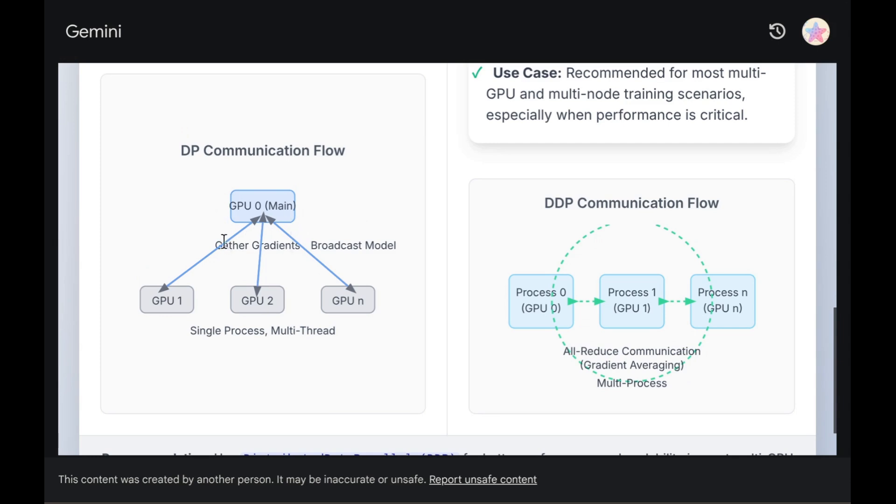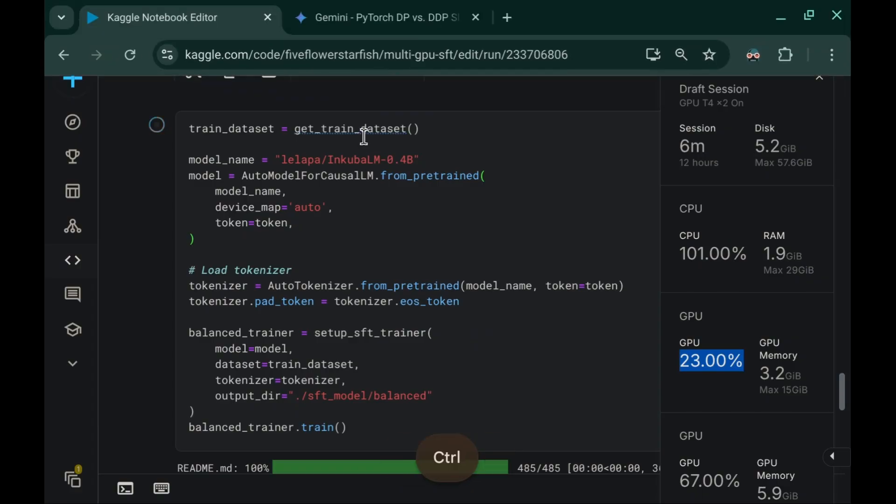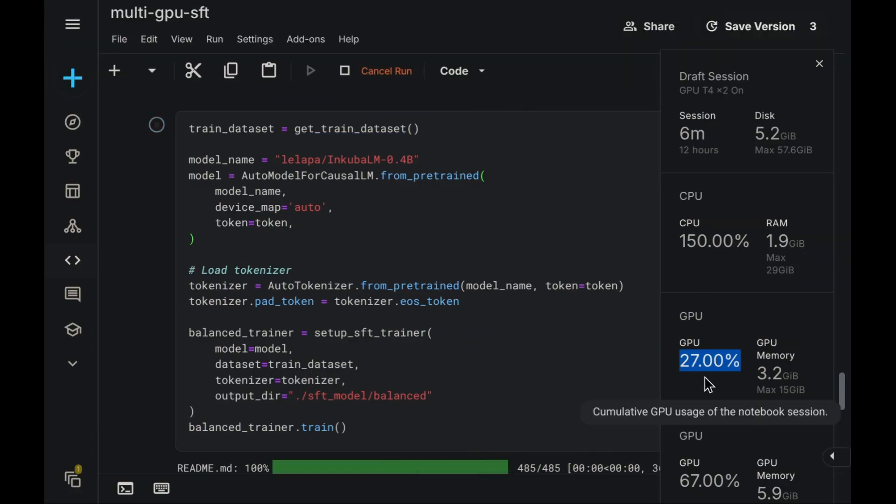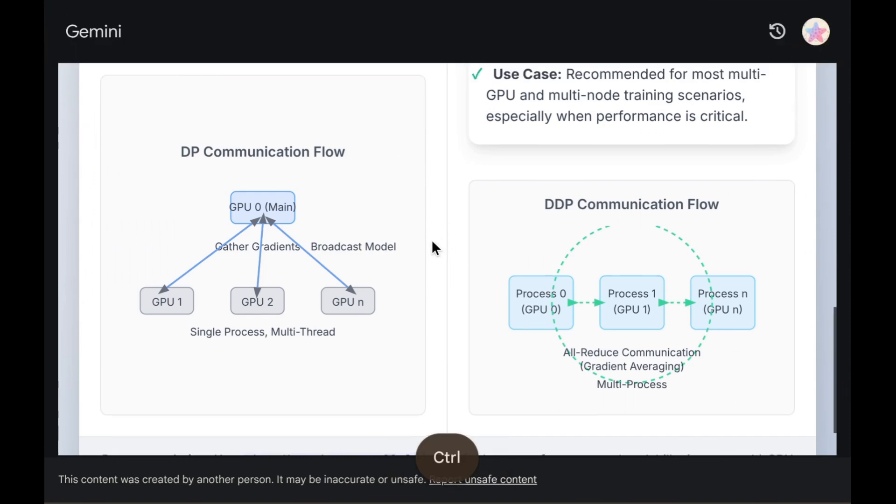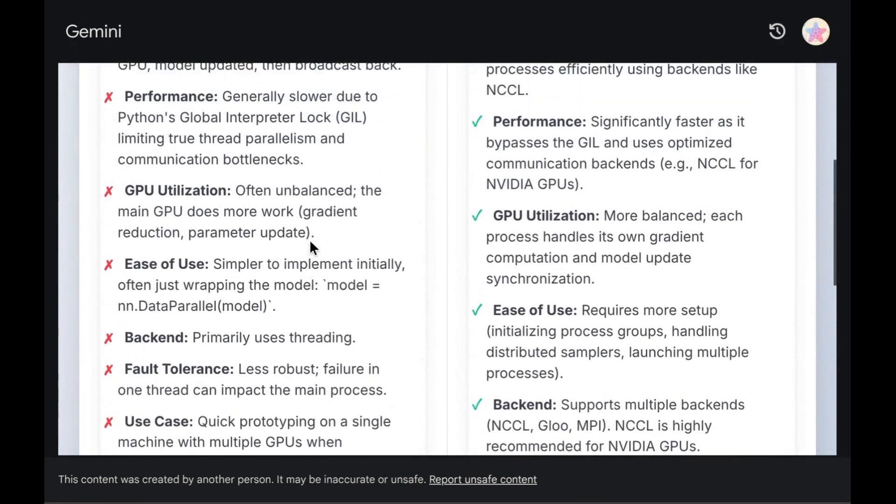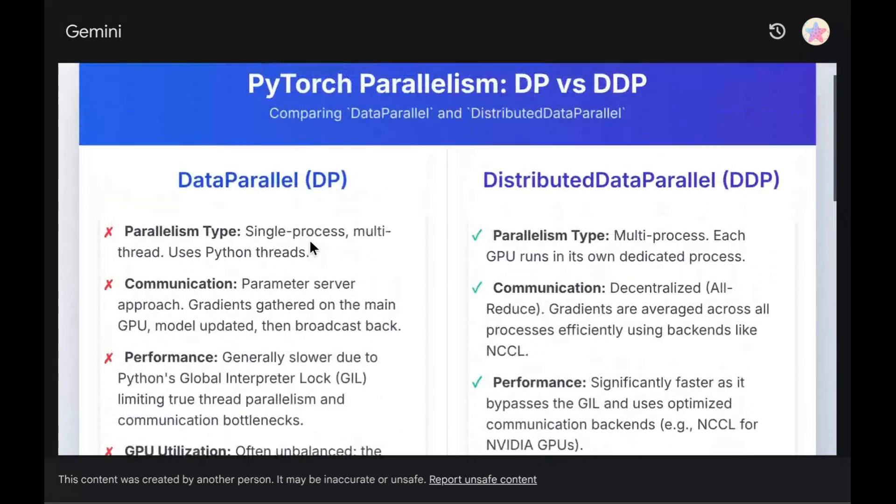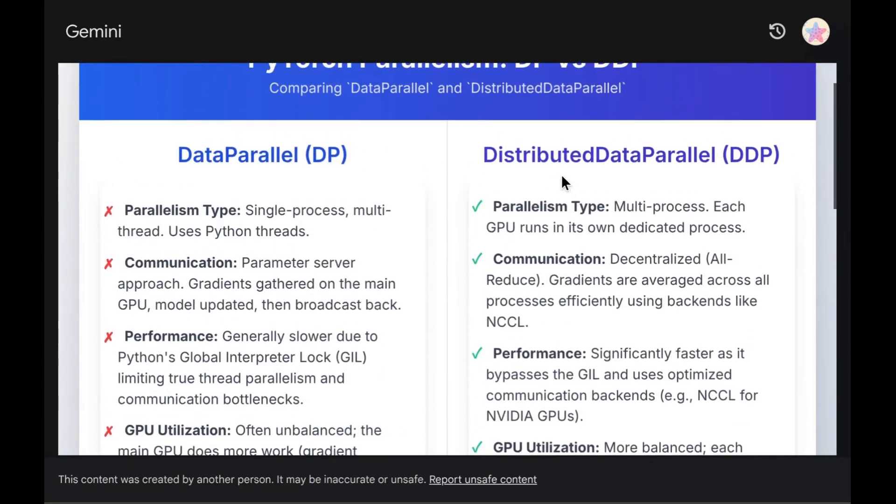Fundamentally, when using multiple GPUs, GPU 0 assumes the role of the main processor. During every training step, it aggregates gradients computed by the other worker GPUs and subsequently broadcasts the updated model parameters back out. You can visualize how this intensive communication focused on GPU 0 becomes a performance bottleneck, resulting in the reduced GPU utilization we noticed earlier for GPU 0. This inherent bottleneck represents a significant downside of the data parallel mode.